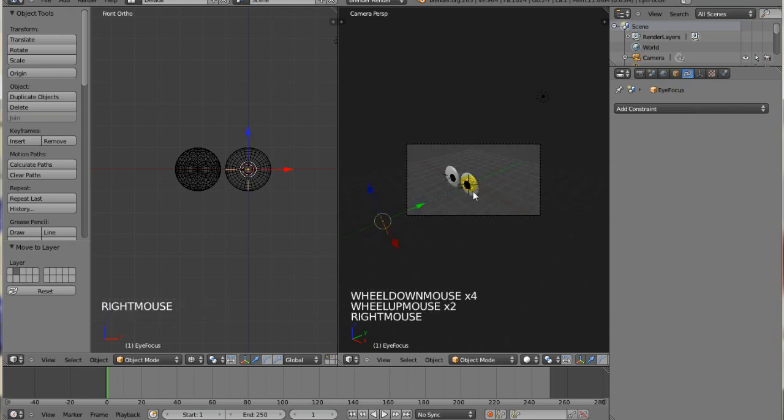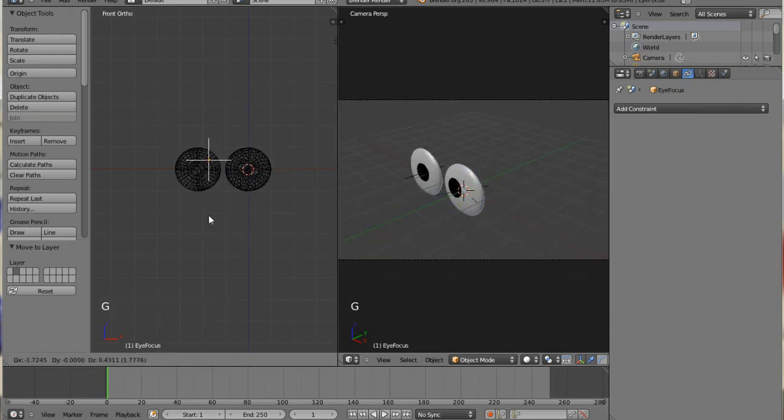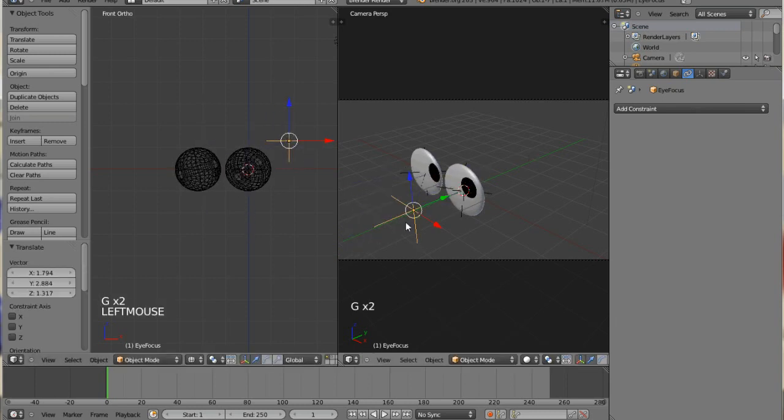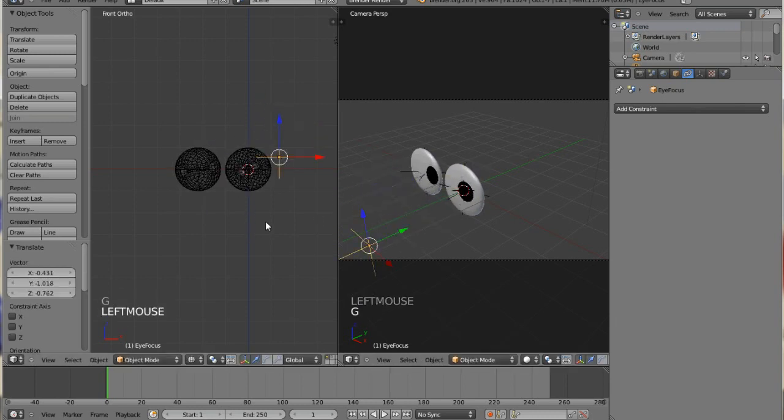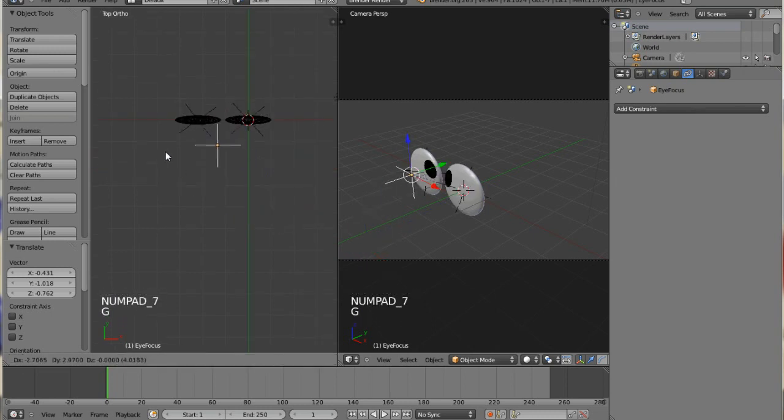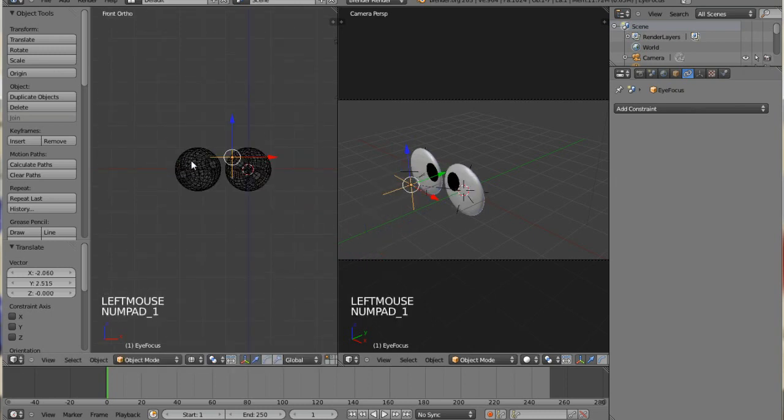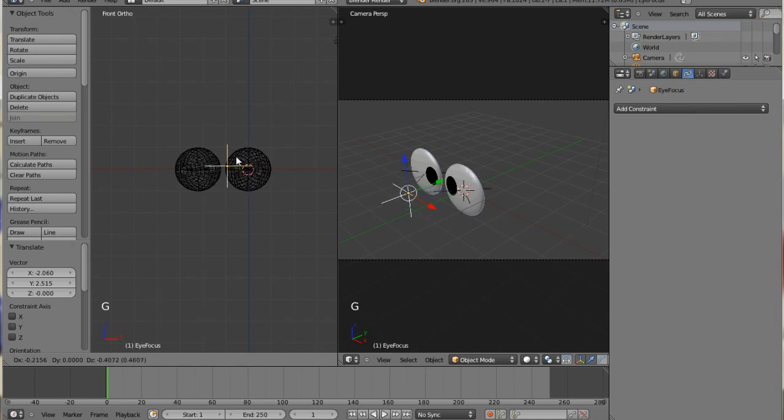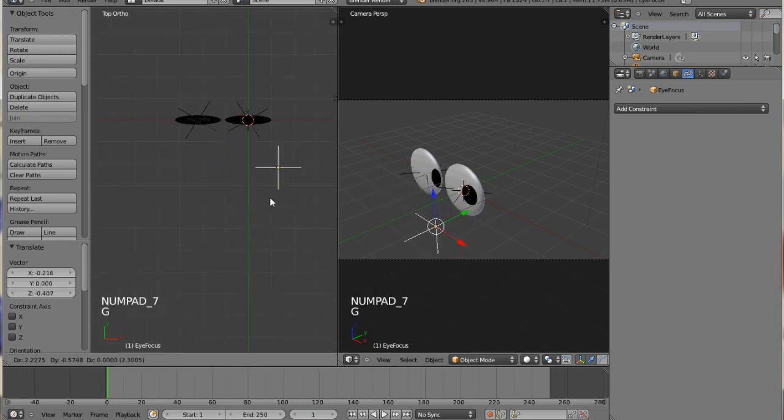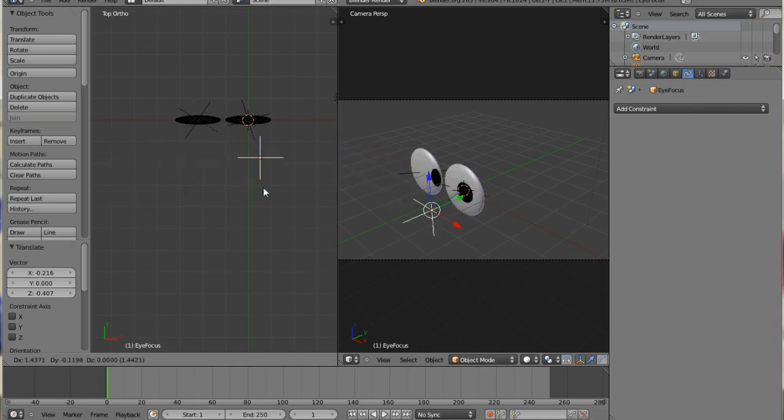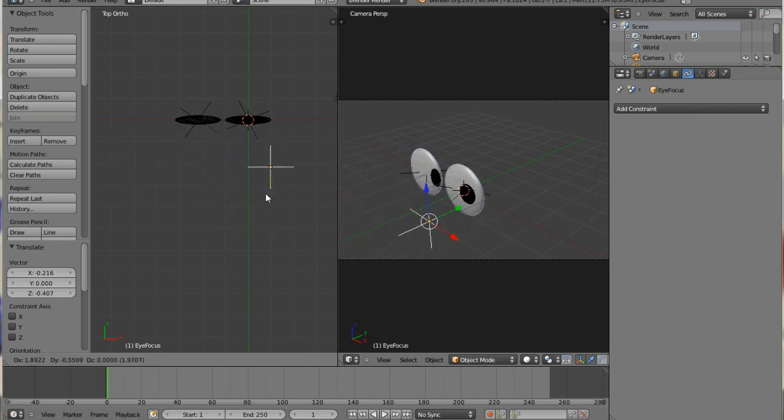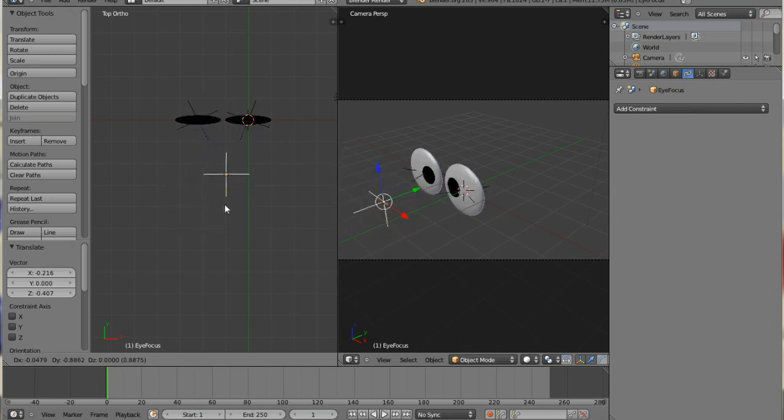The end result is that you'll have some eyeballs that will track to an empty, wherever this empty may be. You can make the character cross his eyes or look up or down or basically wherever the empty is, that's where the eyeballs are going to be looking. It's pretty simple to do, and I will show you how I do it starting now.